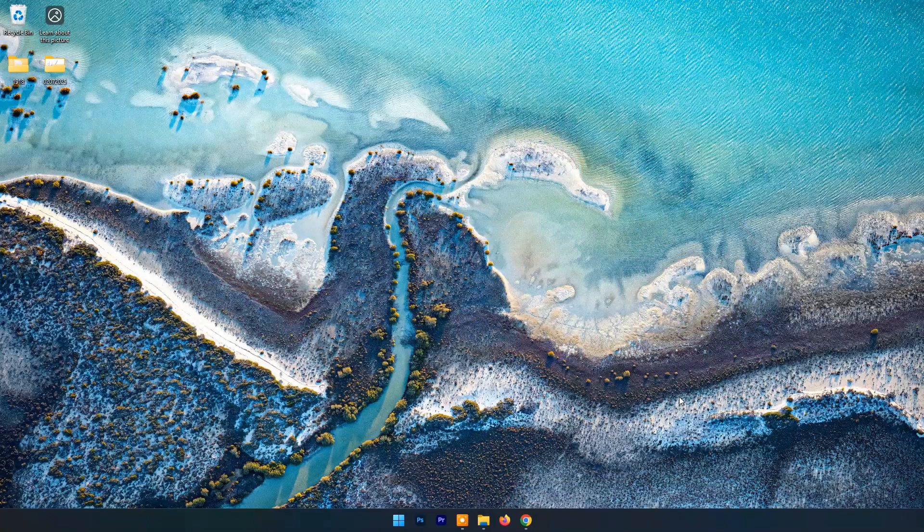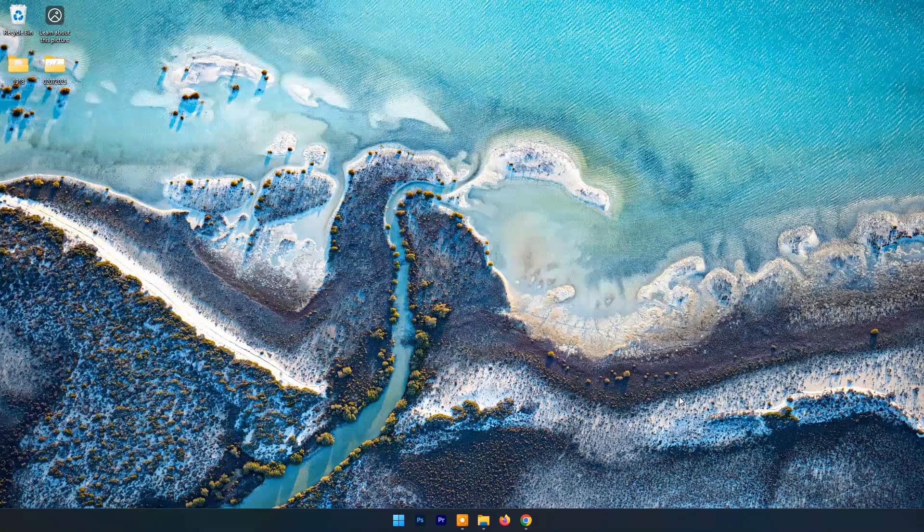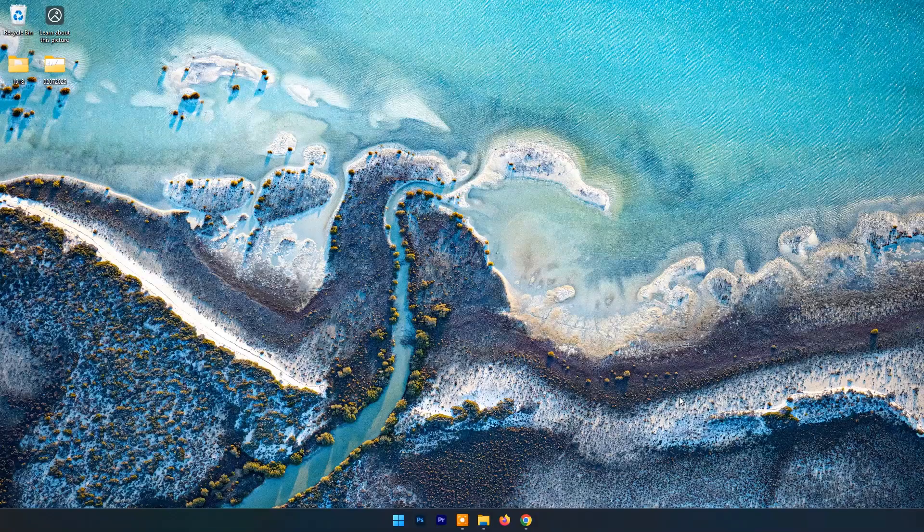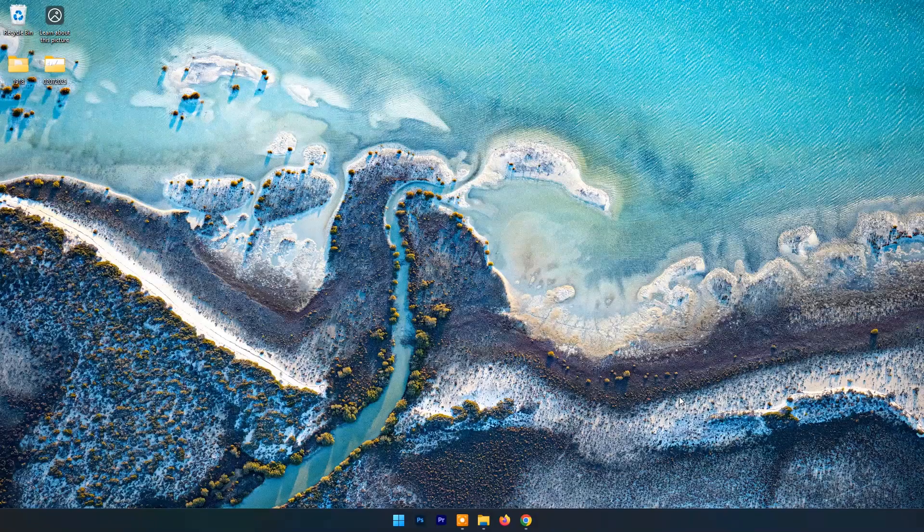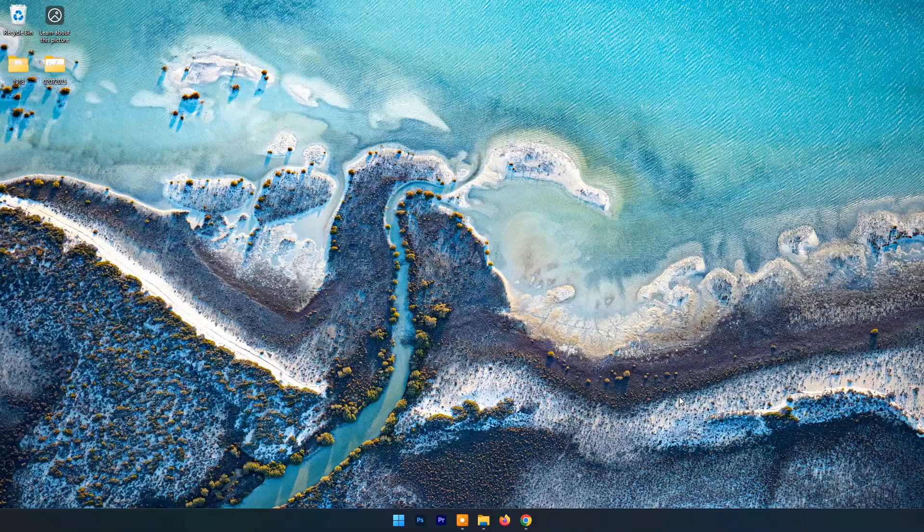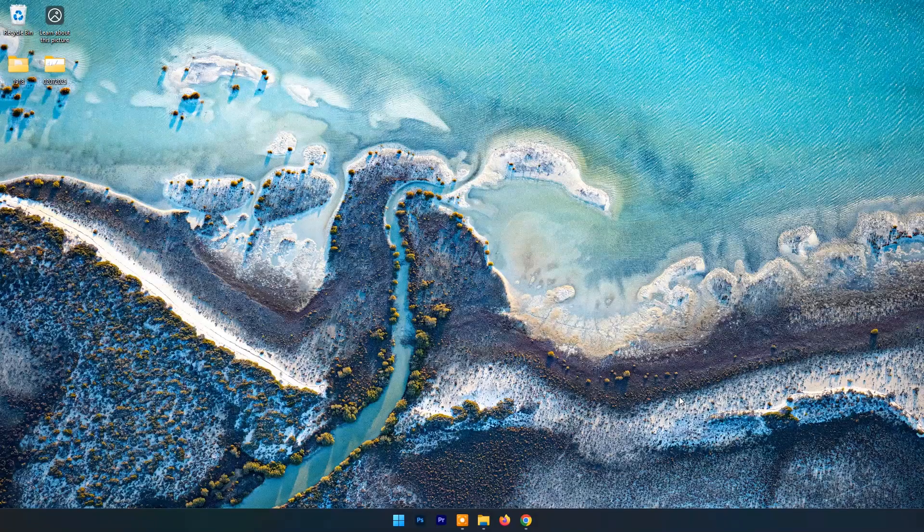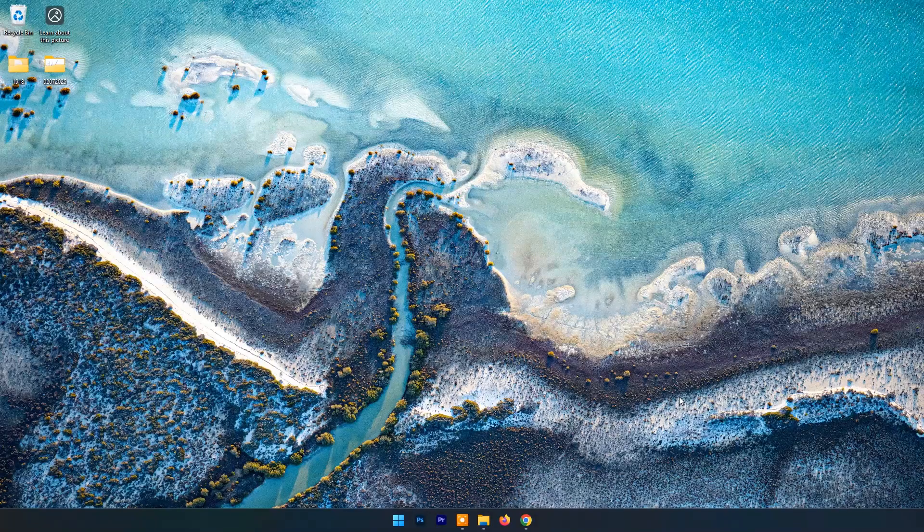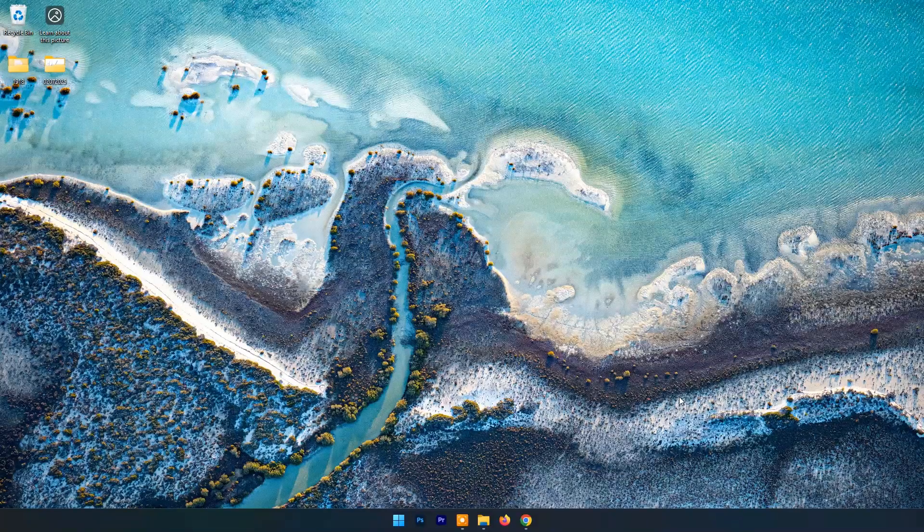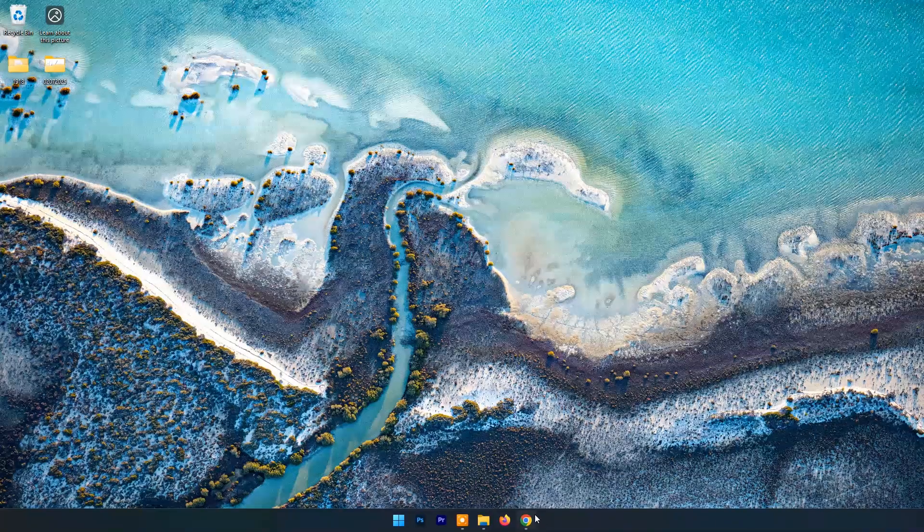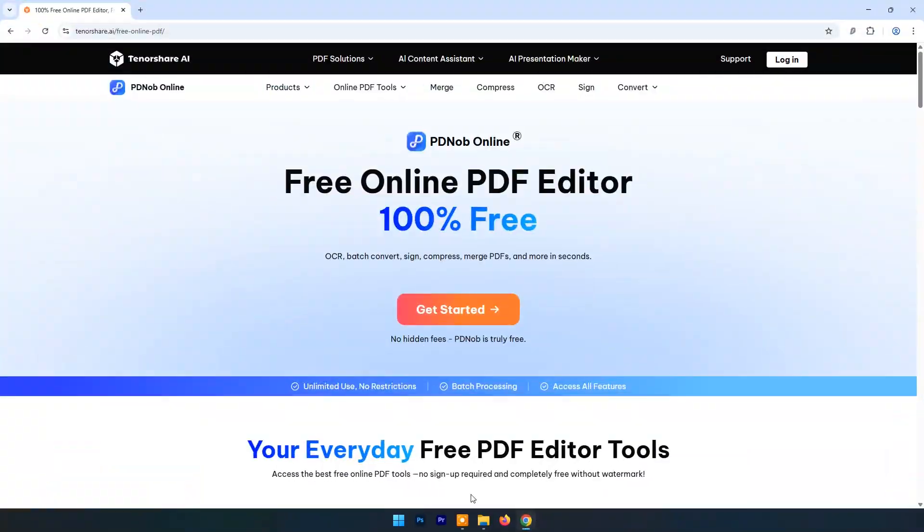Whether you're a student, a professional, or just someone trying to stay organized, an online PDF editor is your secret weapon for productivity and convenience. In this video, we'll explore PDNob Online.